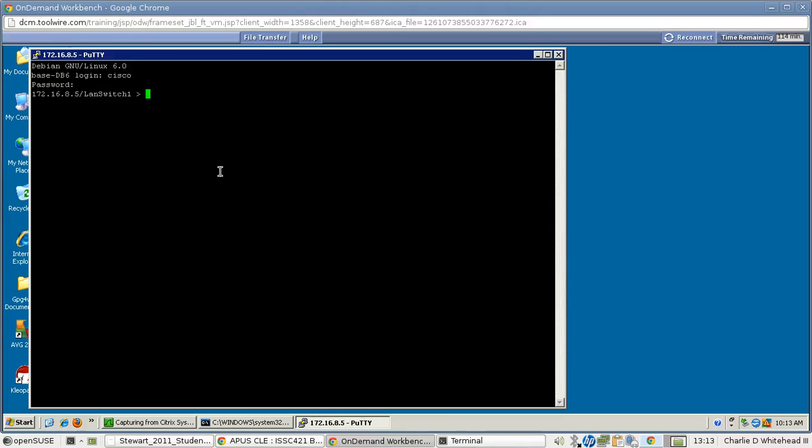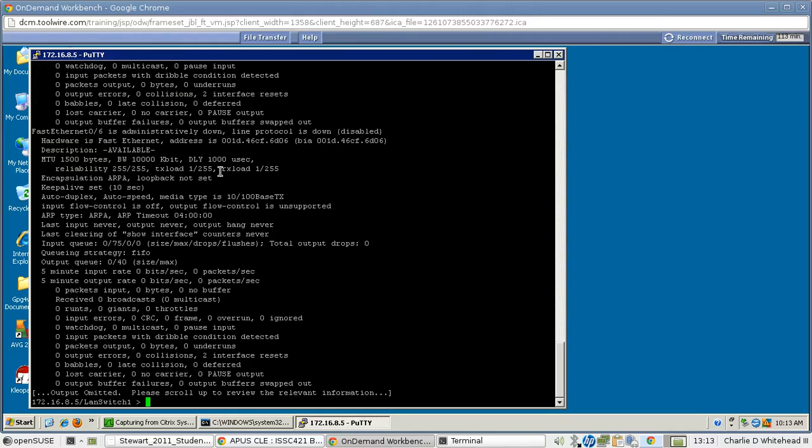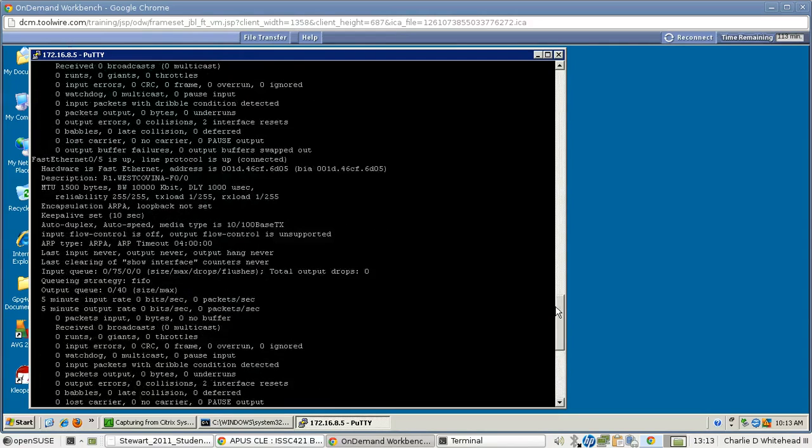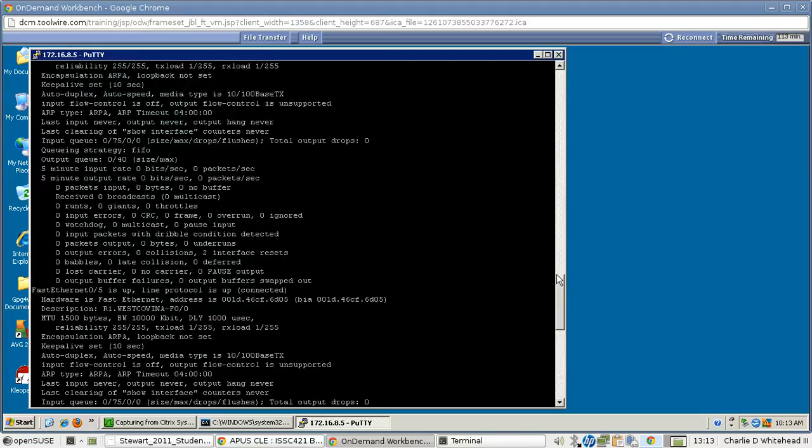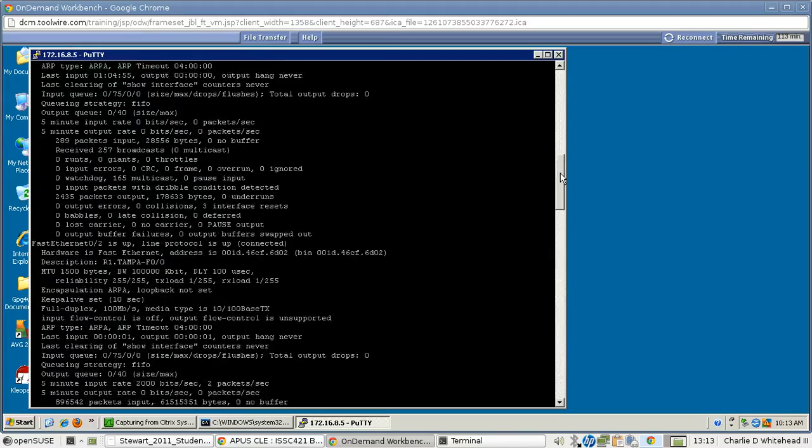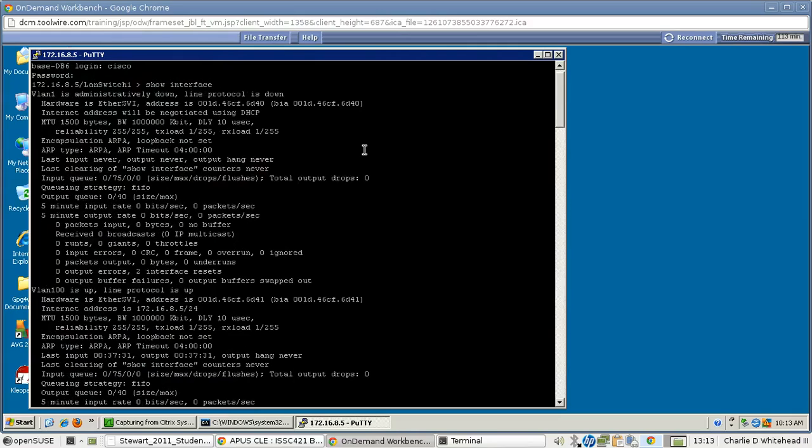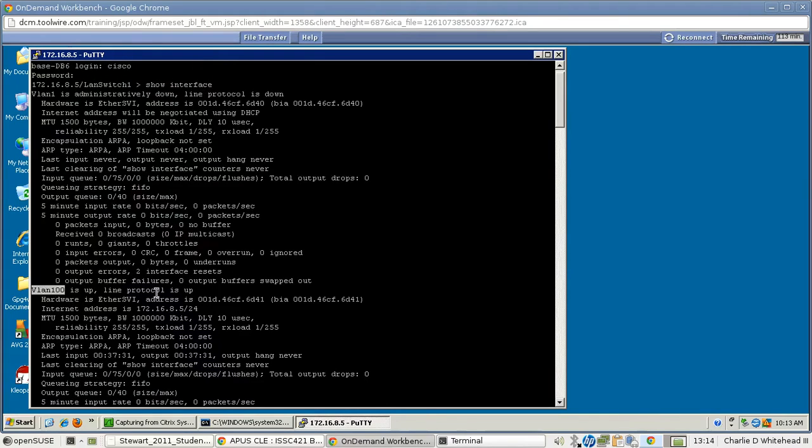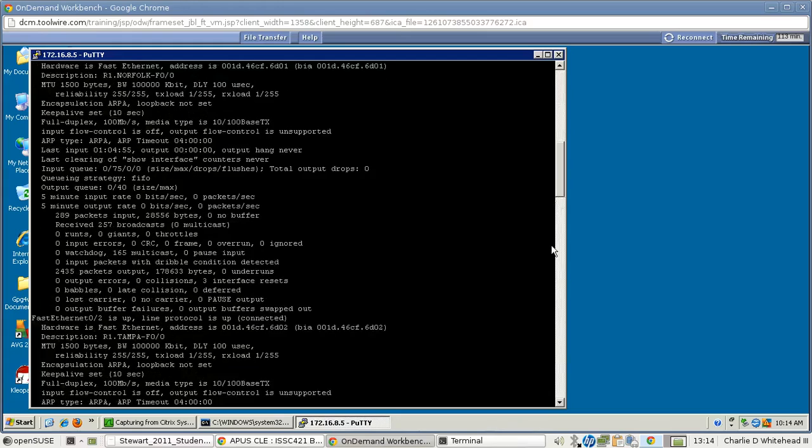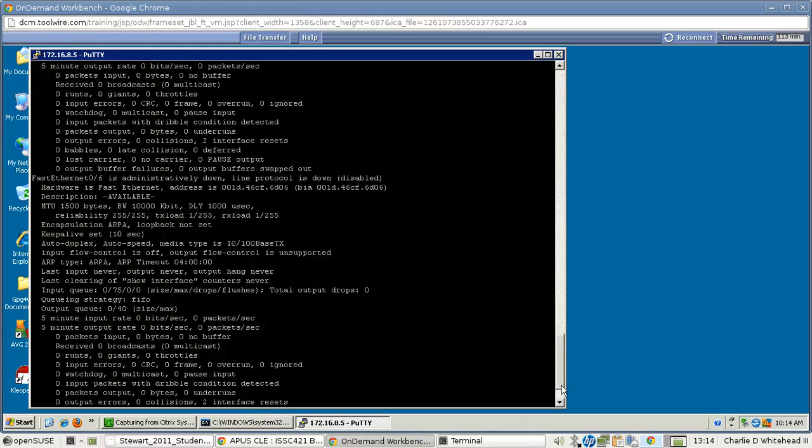Now, according to the lab documentation, it wants us to execute a few commands. So we're going to start with the command show interface. This generates information about each particular interface plus some statistical information as well. Let's scroll up here so you can see. Let's pick VLAN 100, for example. It's up, and its hardware address is there, and its IP address is there.